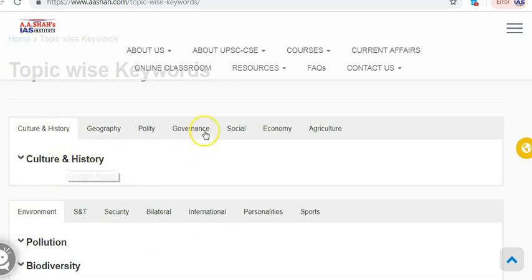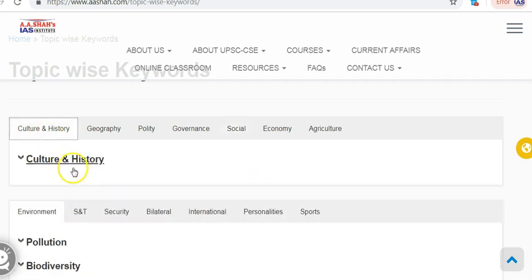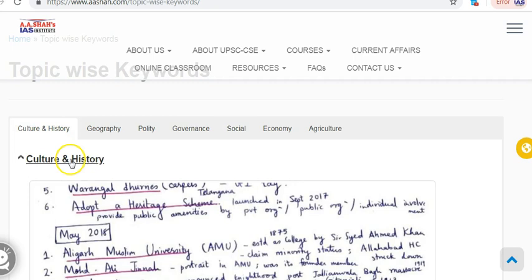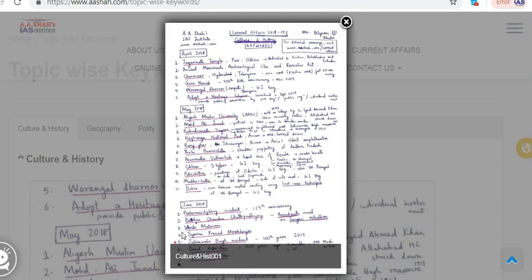Presently for culture and history, and for social too, schemes would be the next which would be added. So culture and history we can see. We have already started the first lecture in this series. In that we discussed April 2018 keywords from culture and history. Now we are going to the month of May.